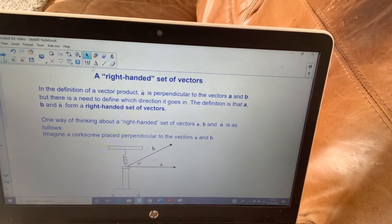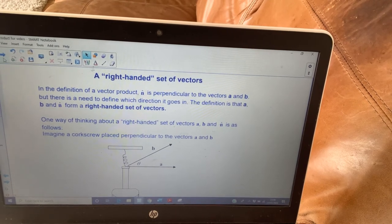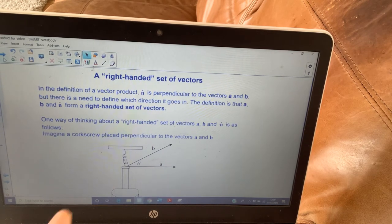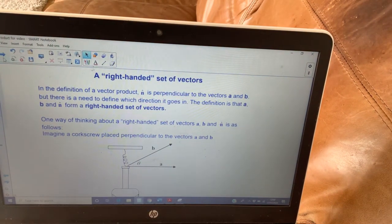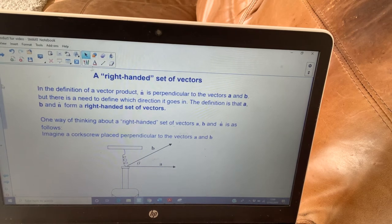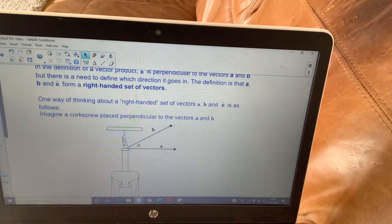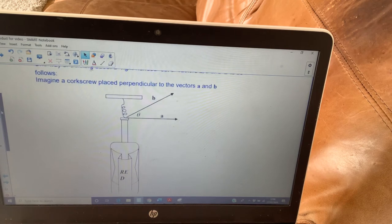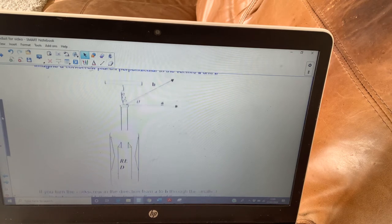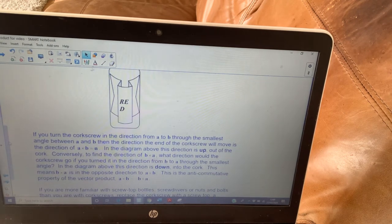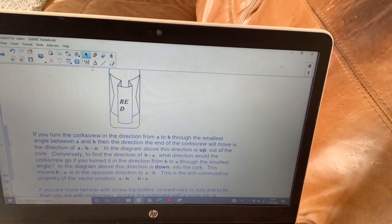Basically, when you've got your right hand, your thumb, your first finger, your fourth finger, and your middle finger arranged in a certain way — that's why we call it the right-hand set of vectors. One way of thinking about it is the corkscrew: the corkscrew is placed perpendicular to your vectors a and b, and if you turn it in the direction from a to b through the smallest angle, then the direction the end of the corkscrew moves is the direction of the cross product.